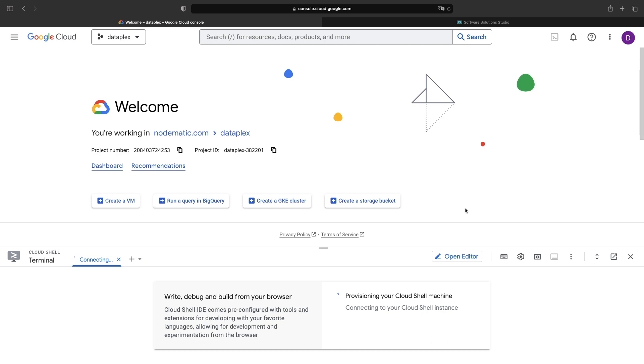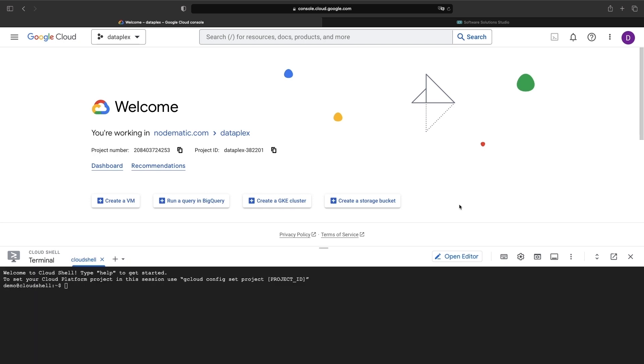We'll be using Google Cloud Shell to run the required terminal commands and to set up the resources for our Neo4j setup.